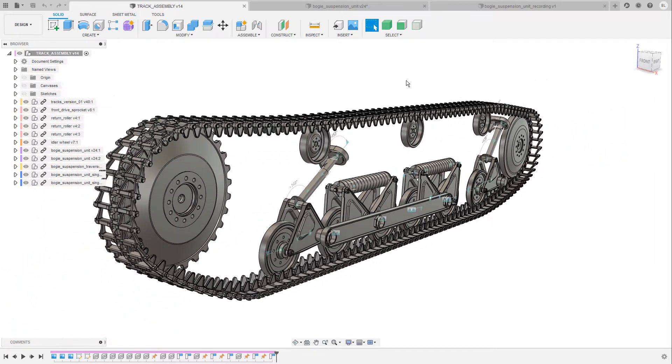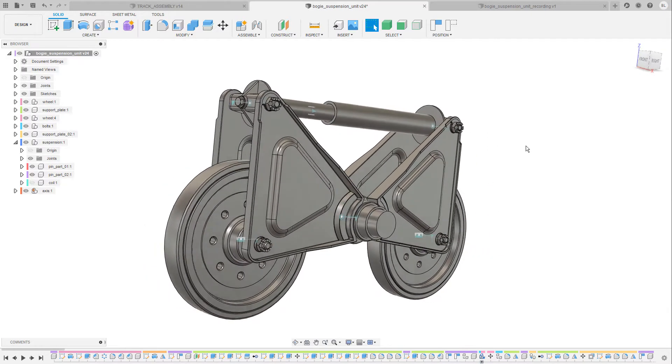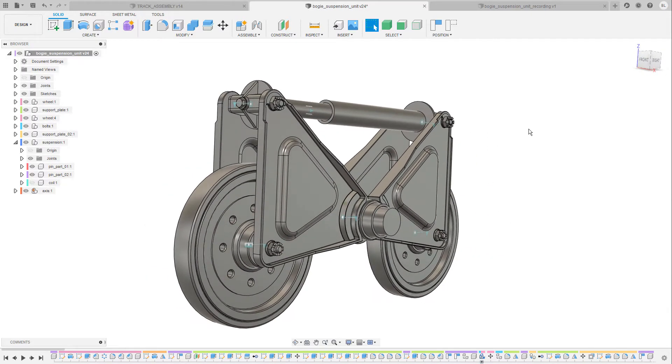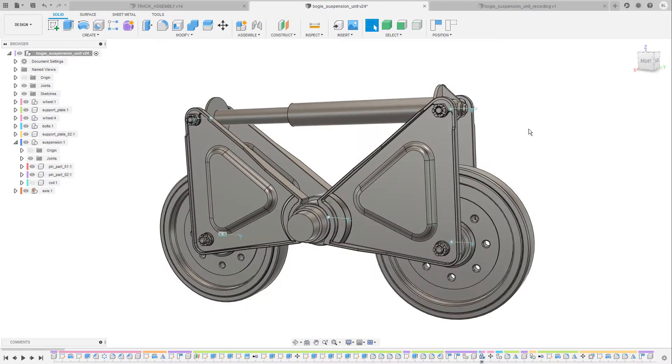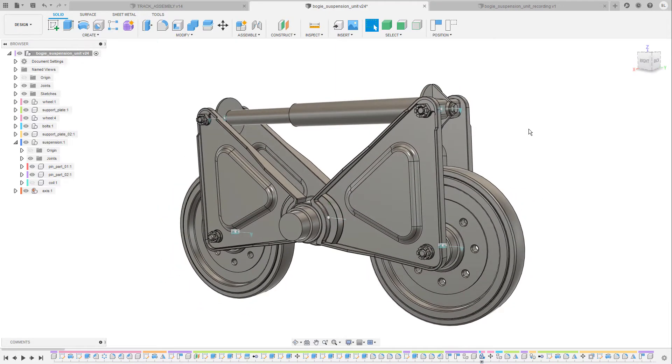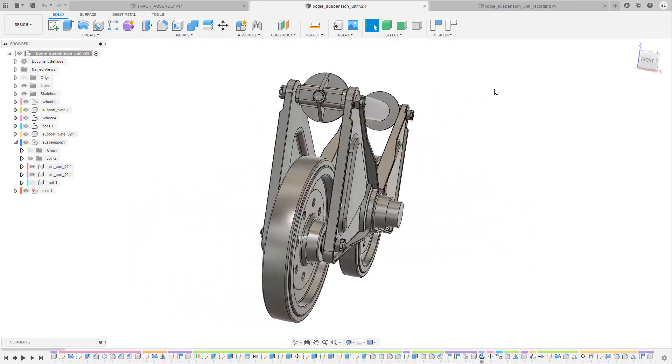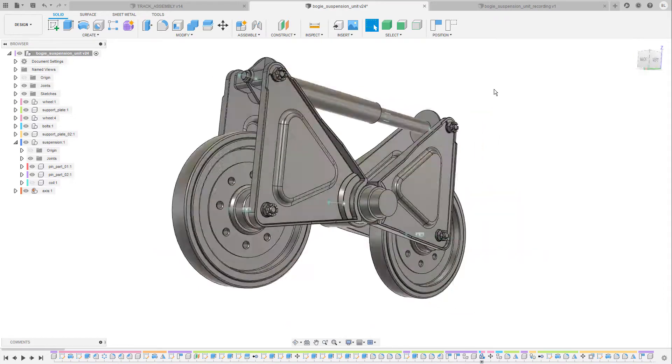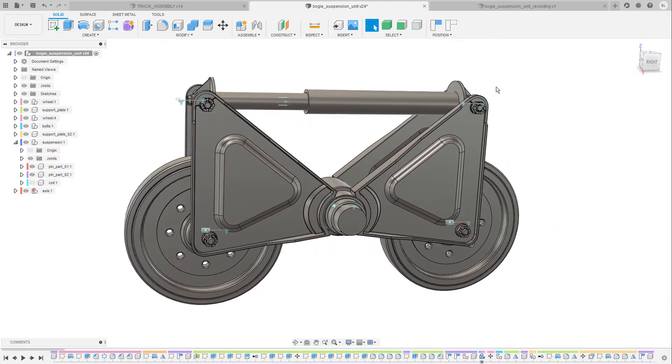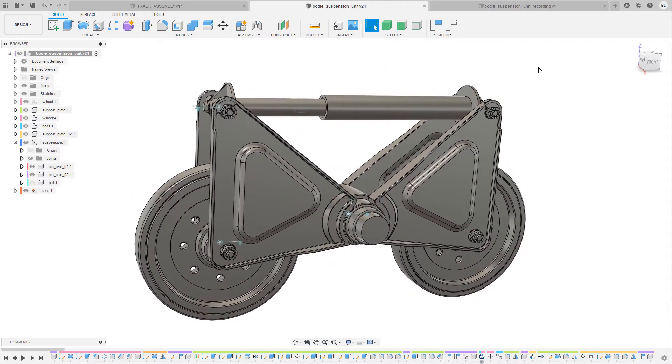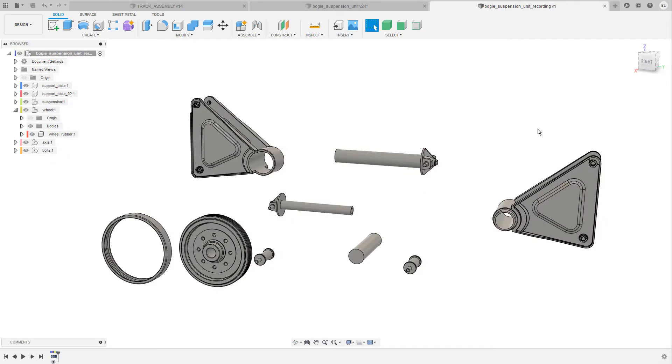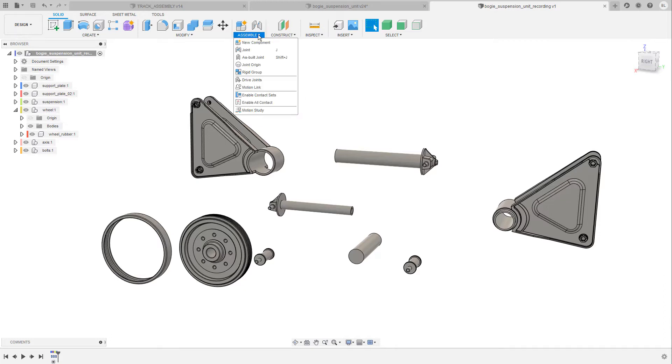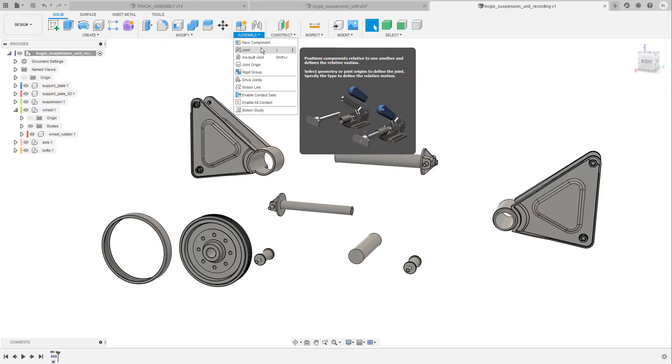In this video I will focus only on the creation of joints and not so much on how to create the single component parts because this process was actually pretty easy and straightforward and I've already talked about basic modeling techniques in previous videos. So for this reason I have prepared a new scene that contains all of the component parts of this suspension unit and in the next five minutes we will focus on the assembly drop-down menu that contains all of the joint commands.